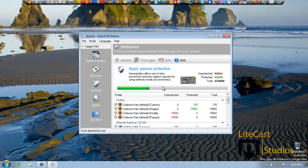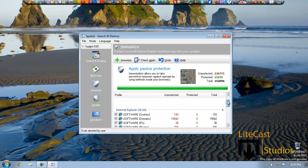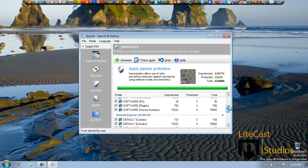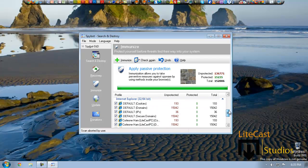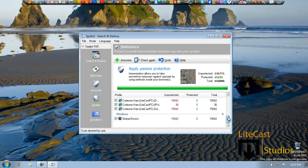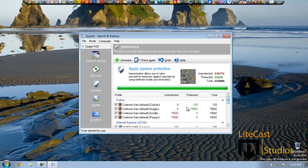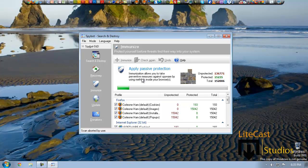So click Immunize and basically this is a personal firewall on top of your own firewall. Basically it protects your network from any potential viruses if not already running at the moment. As you can see, I have 15,042 protections on my images under Firefox but I need more protections. As you can see, I have 136,771 unprotected files. So you can click Immunize to immunize the rest of your computer. But for time's sake we're not going to do that.